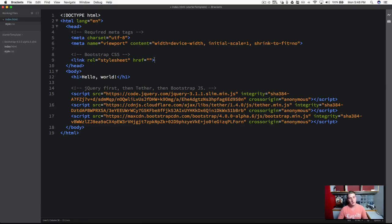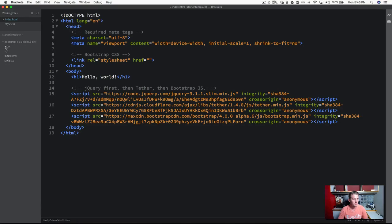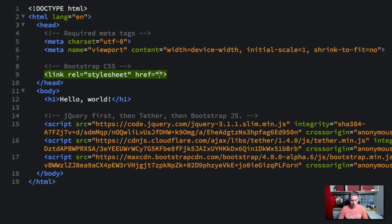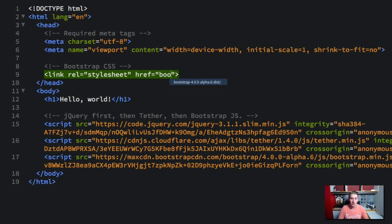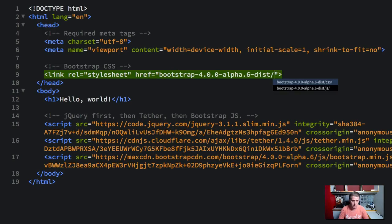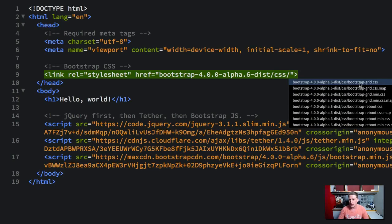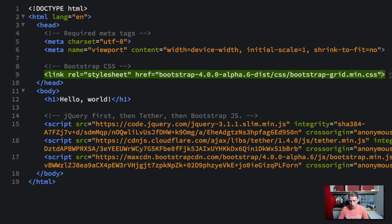And we're going to go ahead and link the Bootstrap styling that we have. So if we open up the folder and the CSS, remember we've got these files in here. So I'm going to go ahead and type in Bootstrap. Brackets autocompletes this for me, so I'm grabbing the folder. And then I'm going to dive into the CSS file. You can see we have the CSS and the JavaScript file. We want the CSS here. And then I'm going to go ahead and grab the grid CSS and the minified version of it.